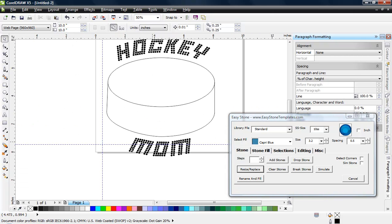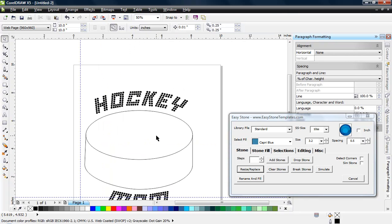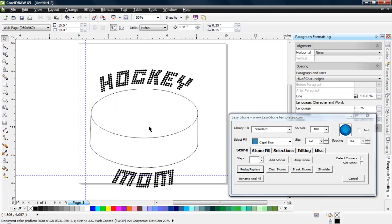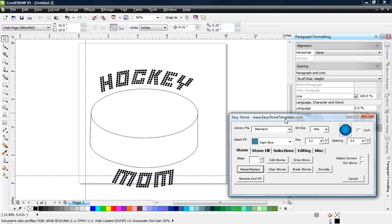Now we have our hockey puck template with 'hockey mom' text that will cut out perfectly. Imagine how much manual work it would have taken to arch and angle each letter individually on a curved path — but by using CorelDRAW and Easy Stone together to create a custom rhinestone font, we can apply it to curved objects very easily. It's a fun and useful feature in Easy Stone, and I hope you get a lot of use out of it. Thanks for watching.